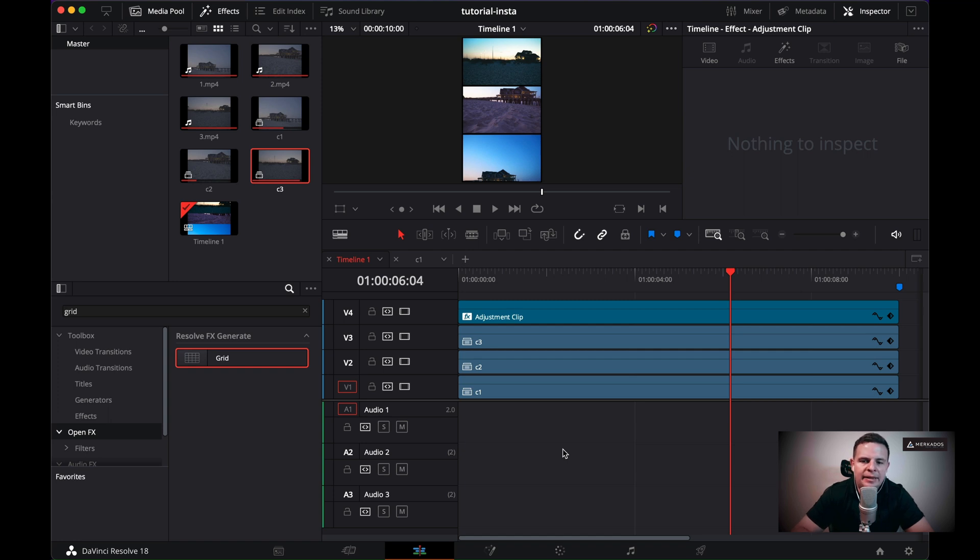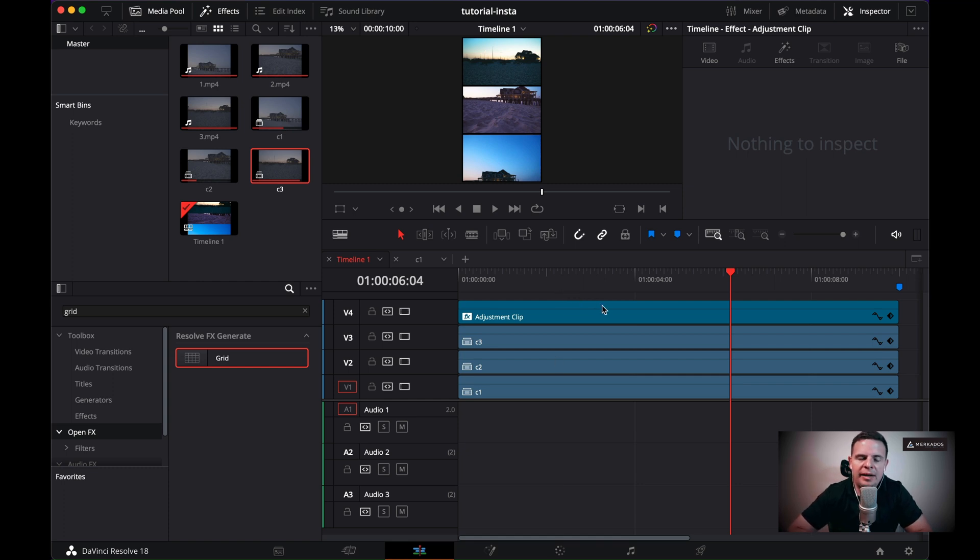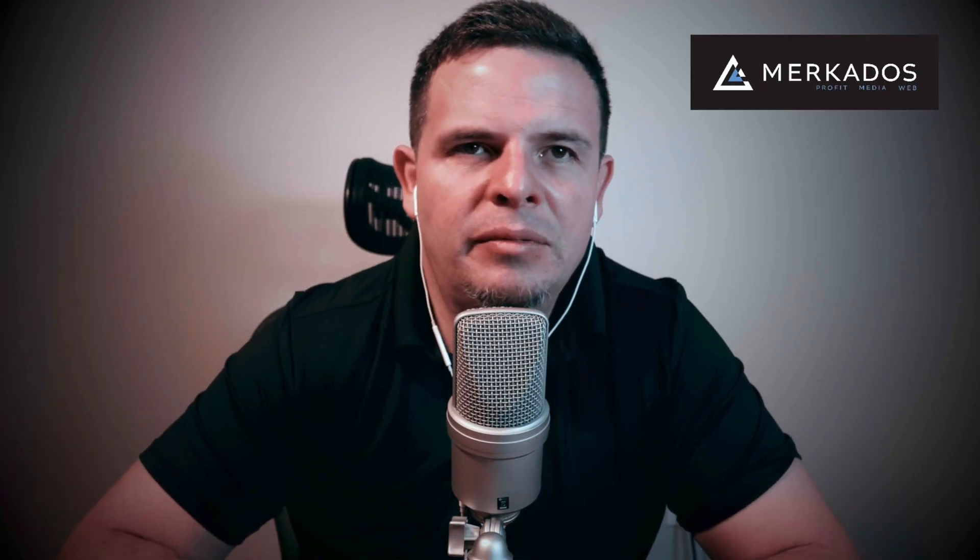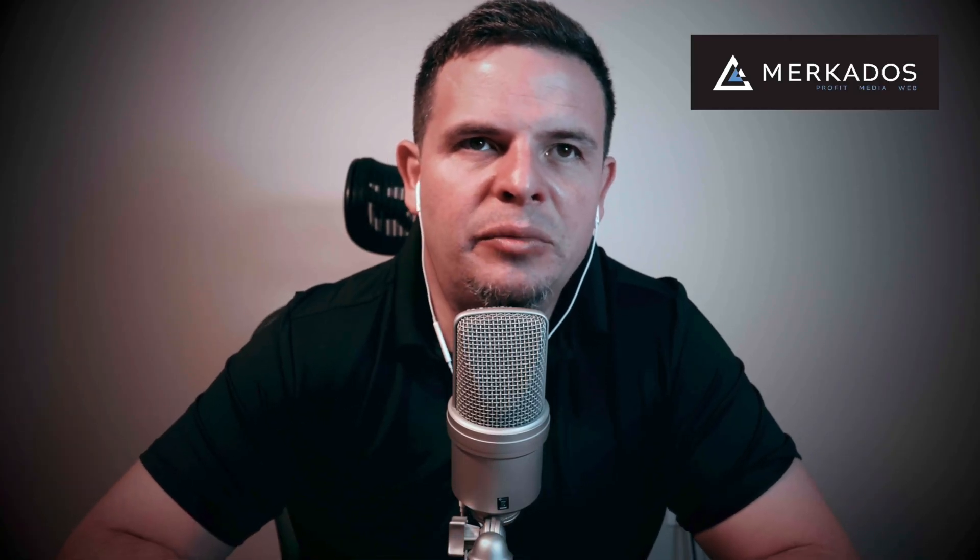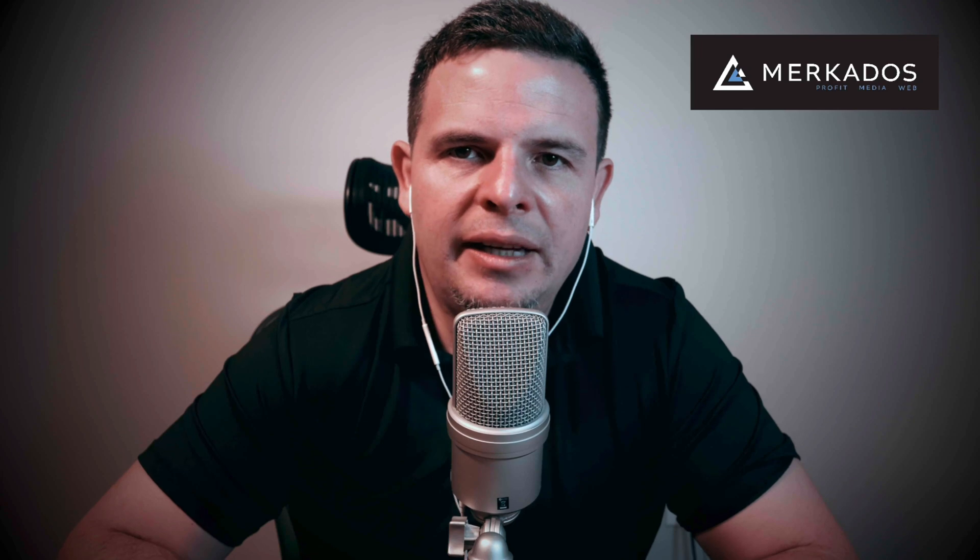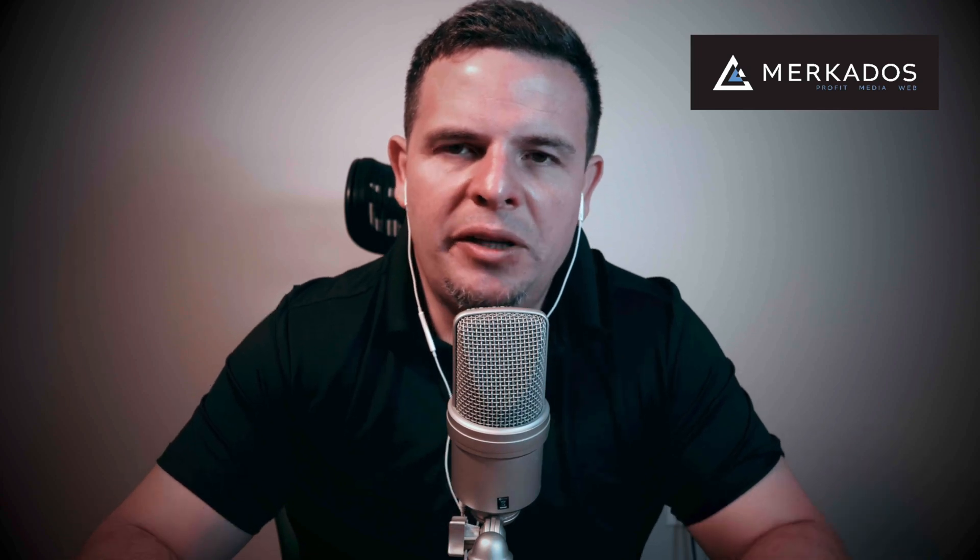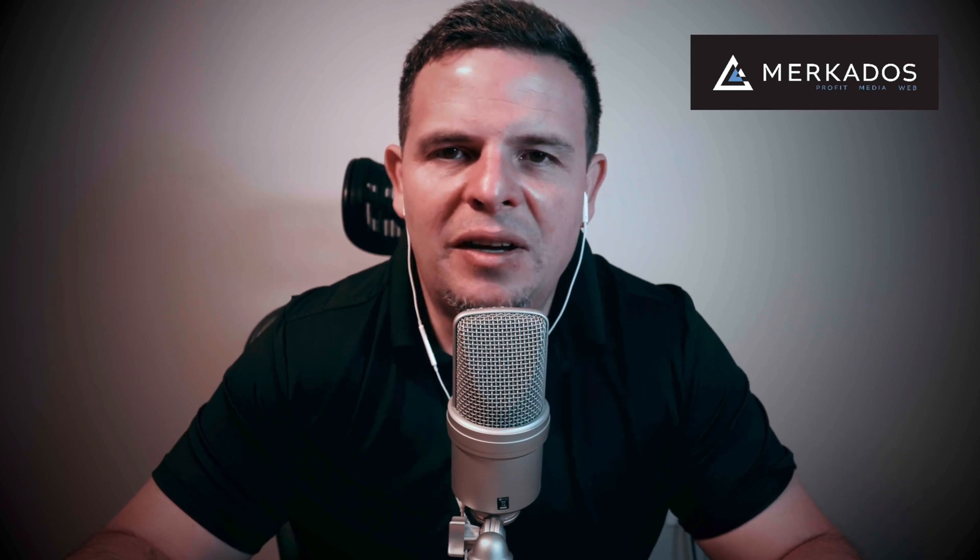And the next step would be to export this. And once I export, I can just upload it to Instagram. Of course I have to move it to the phone or you can do some tricks to actually get it to a point where you can post a reel from your computer. But of course that's not the purpose of the tutorial today.